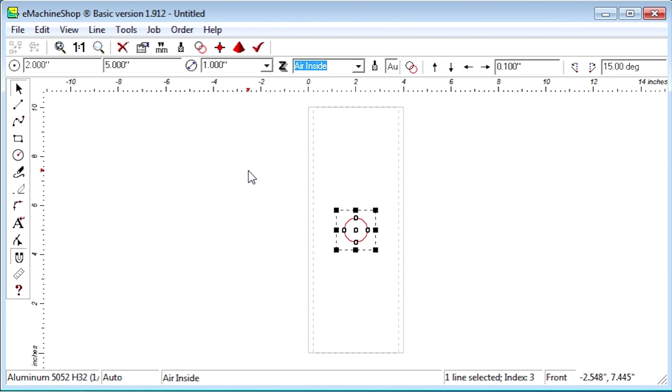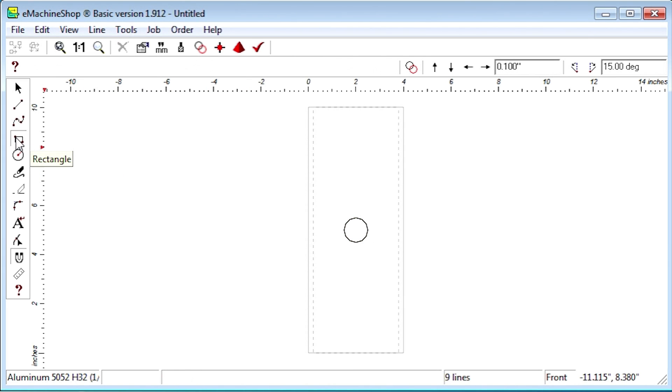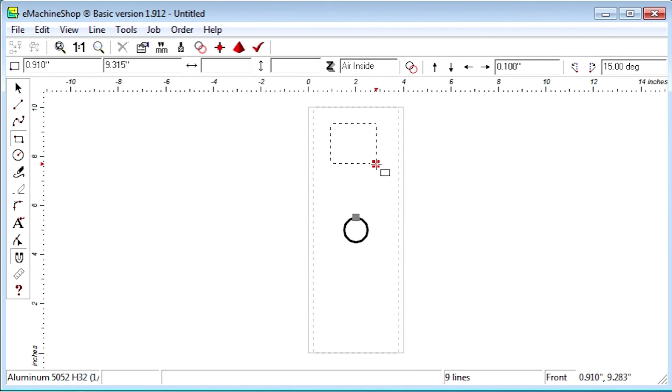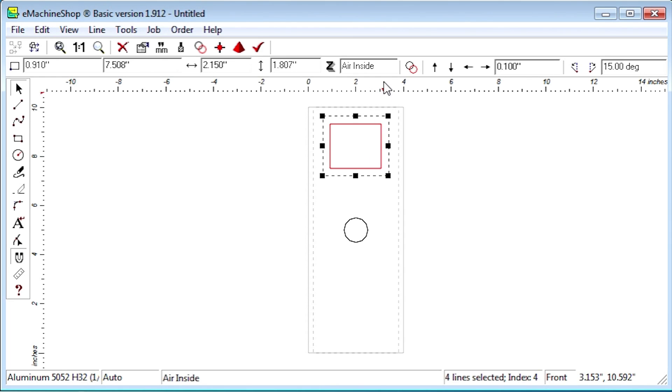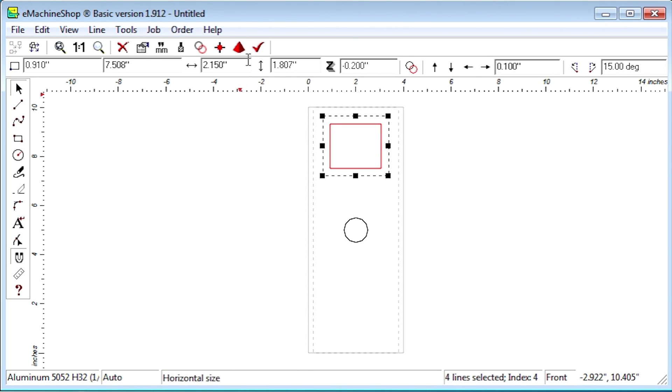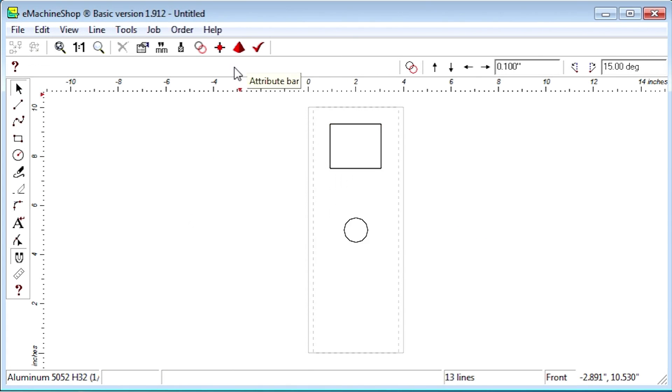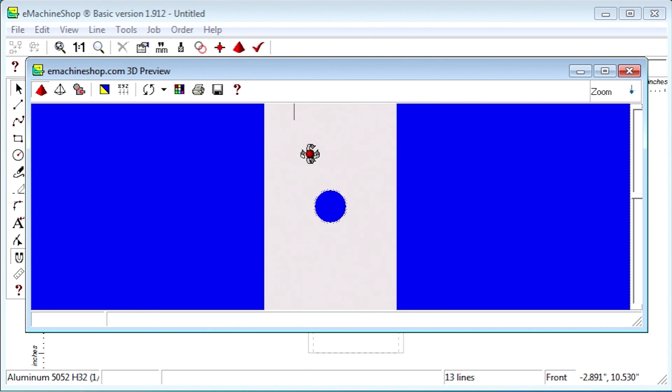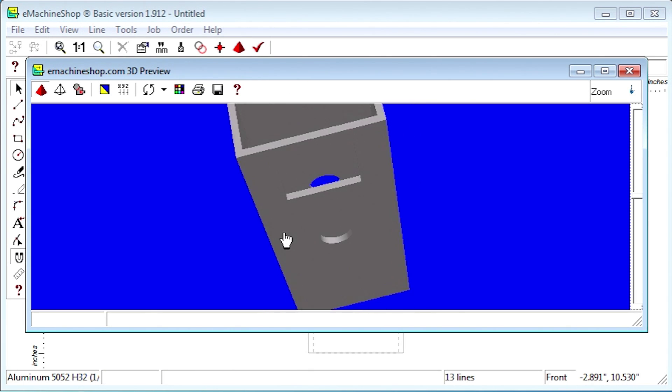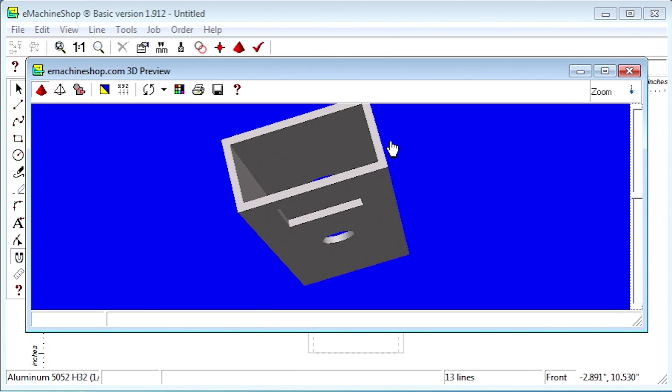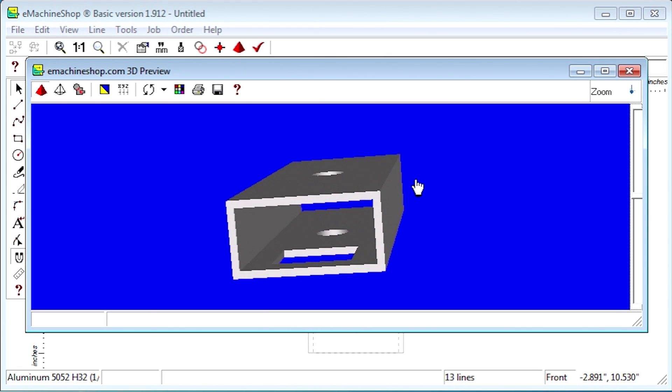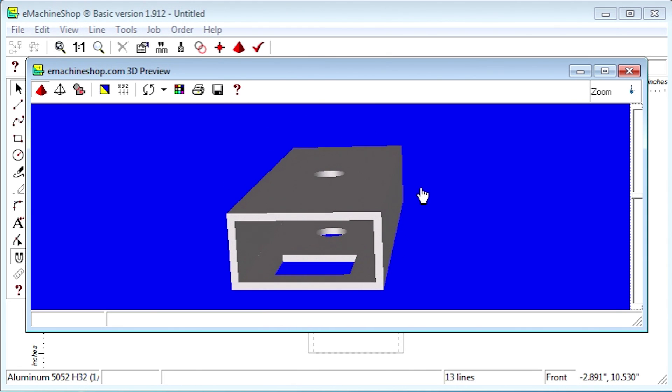Next, suppose we want a rectangular feature that goes through just one of the sides. To do that, draw a rectangle and set Z to the wall thickness, for example, minus 0.2. Looking at the 3D view, we can see that we have the hole going through both sides and the rectangular cutout only going through one side.